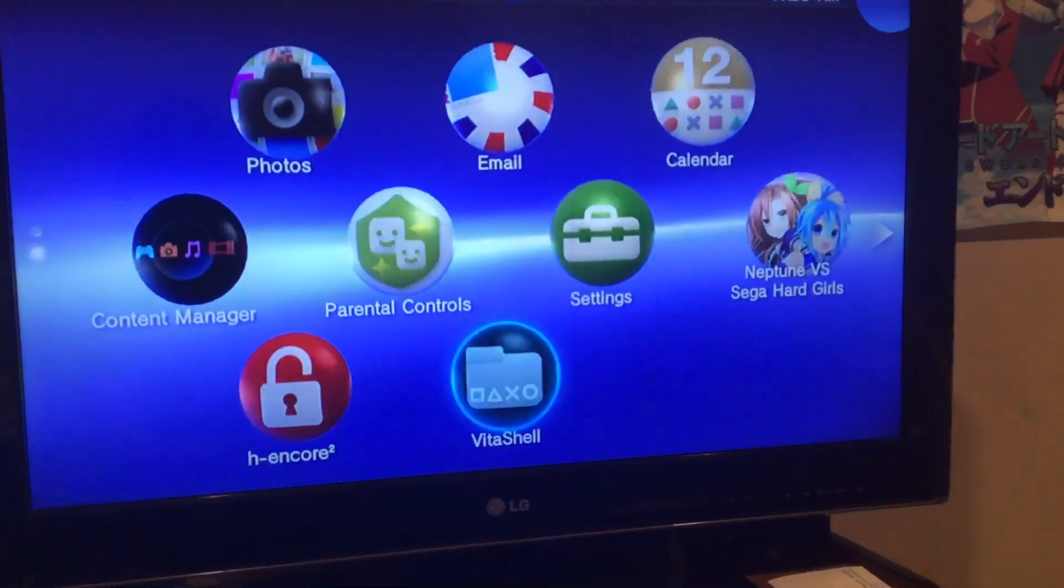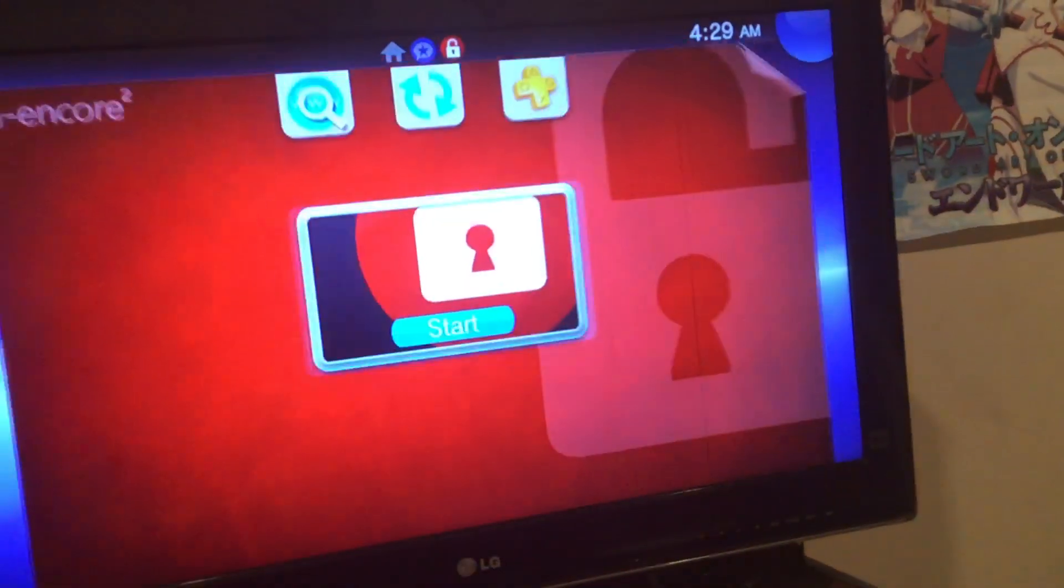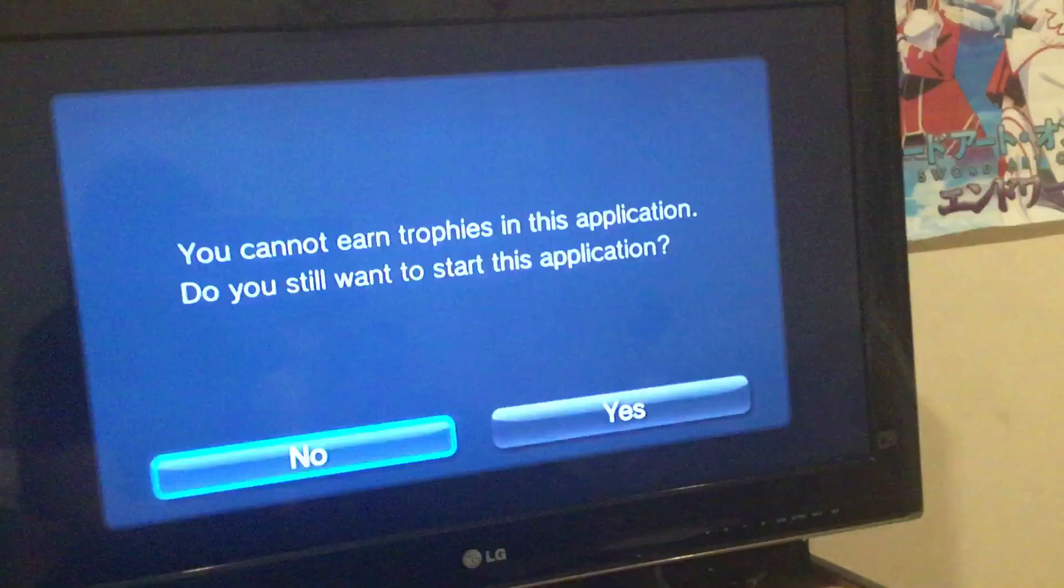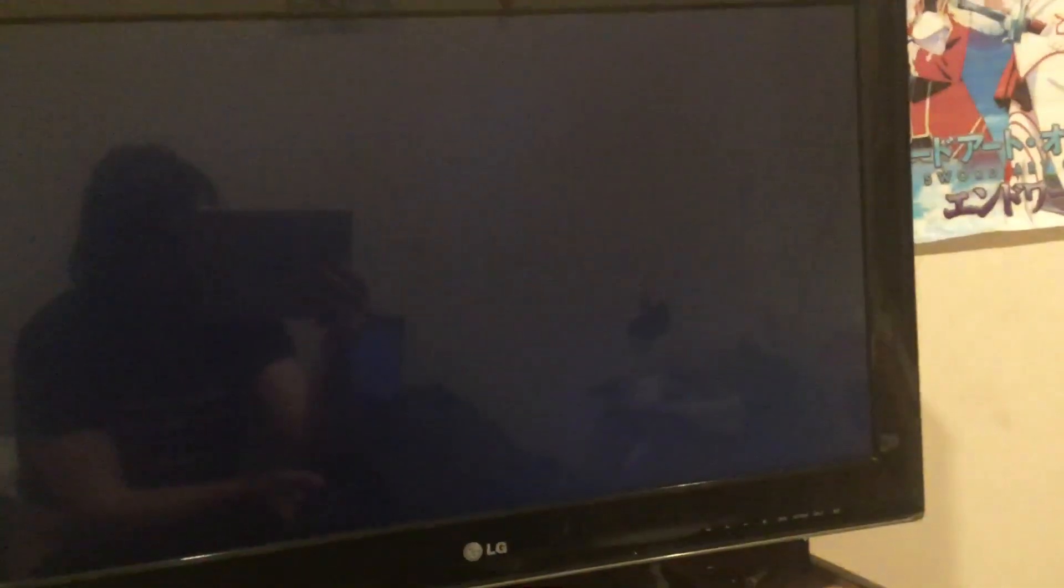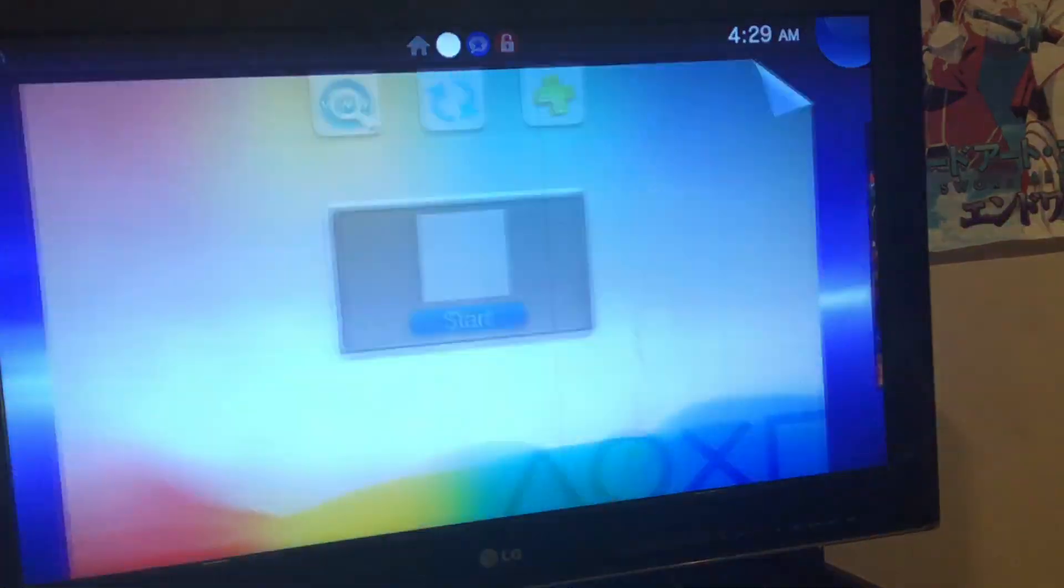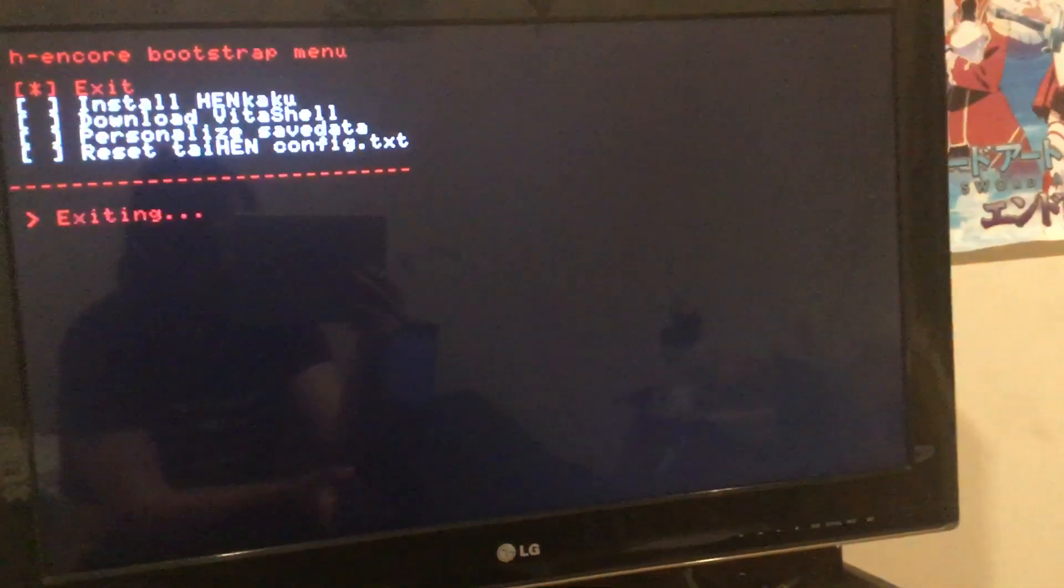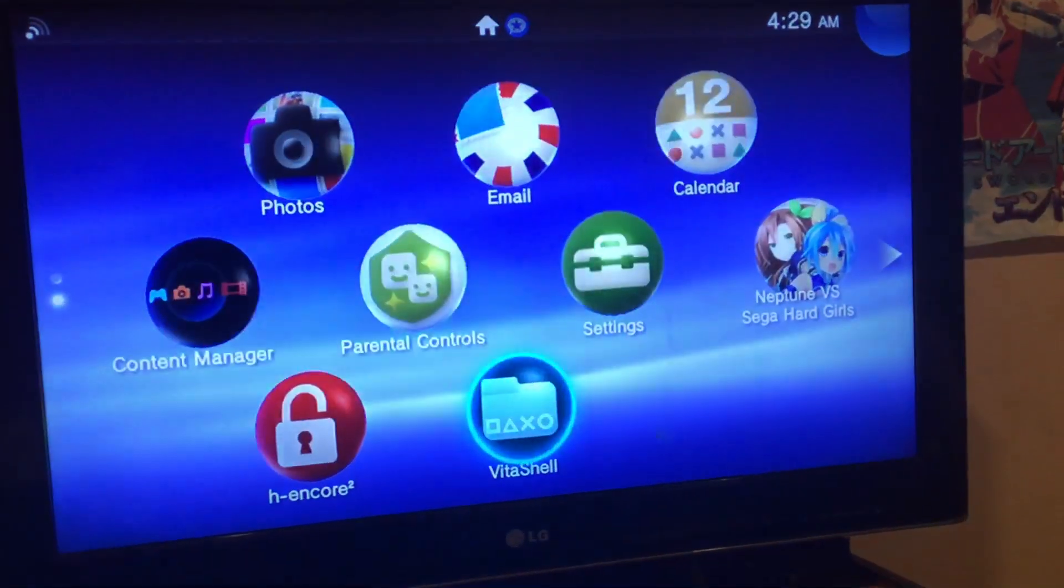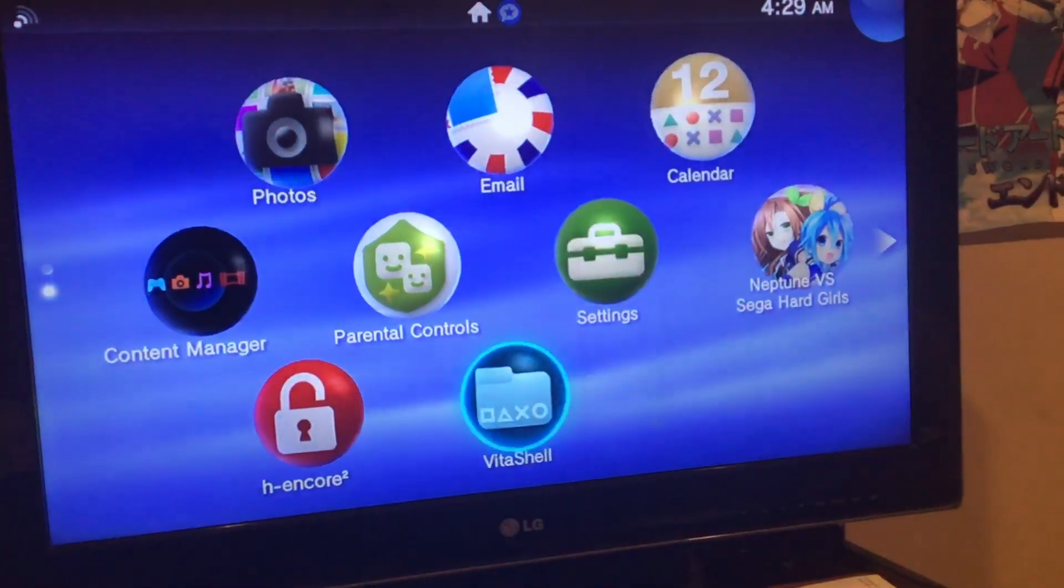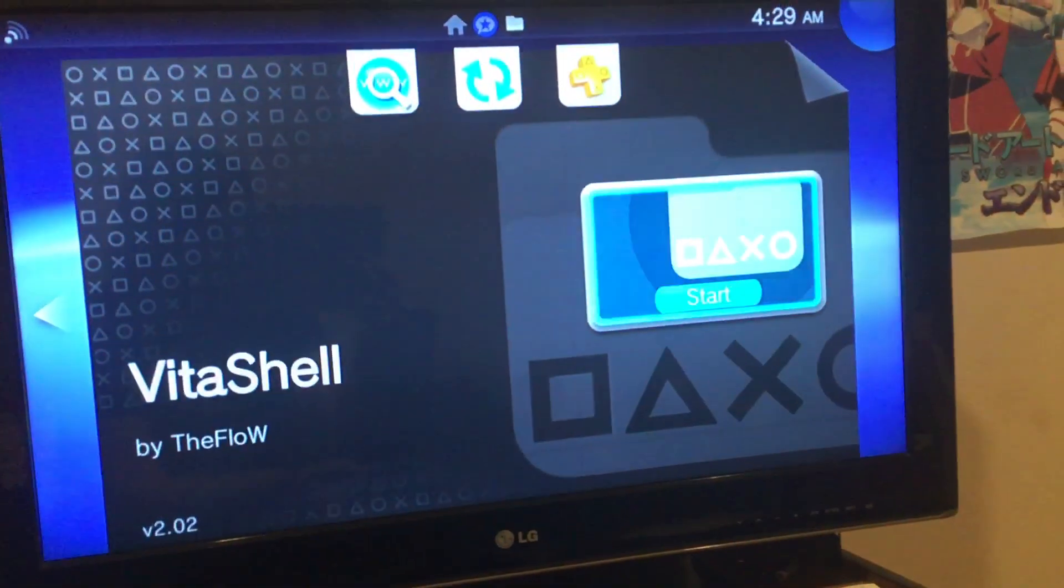Alright, Hencore. So as you can see Hencore is in fact patched. It doesn't work at all on 3.76, 3.74.